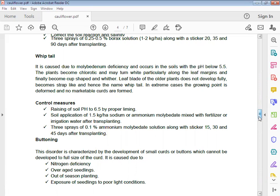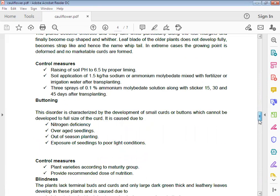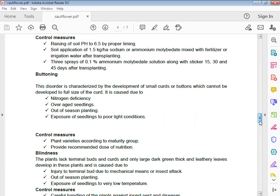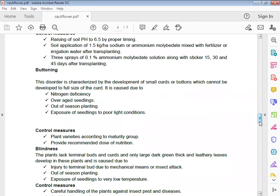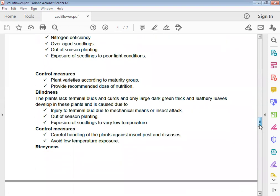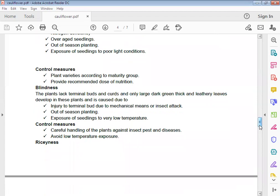Buttoning: This disorder is characterized by the development of small curds and buttons which cannot develop to full size. It is caused due to nitrogen deficiency, over-aged seedlings, and out of season planting, exposure of seedlings to poor light conditions. Control measures: Plant varieties according to maturity group, provide recommended dose of nutrition.